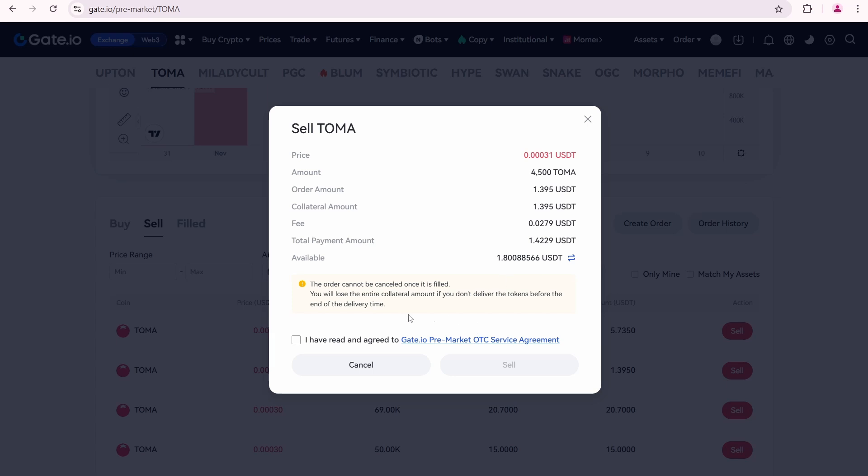You'll then see an important message. The order cannot be canceled once it's filled. You will lose the entire collateral amount if you don't deliver the tokens before the end of the delivery time.